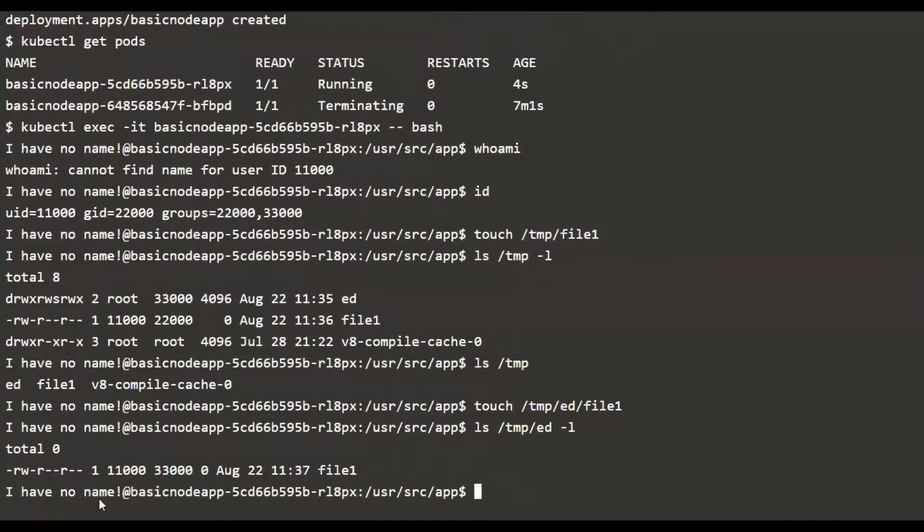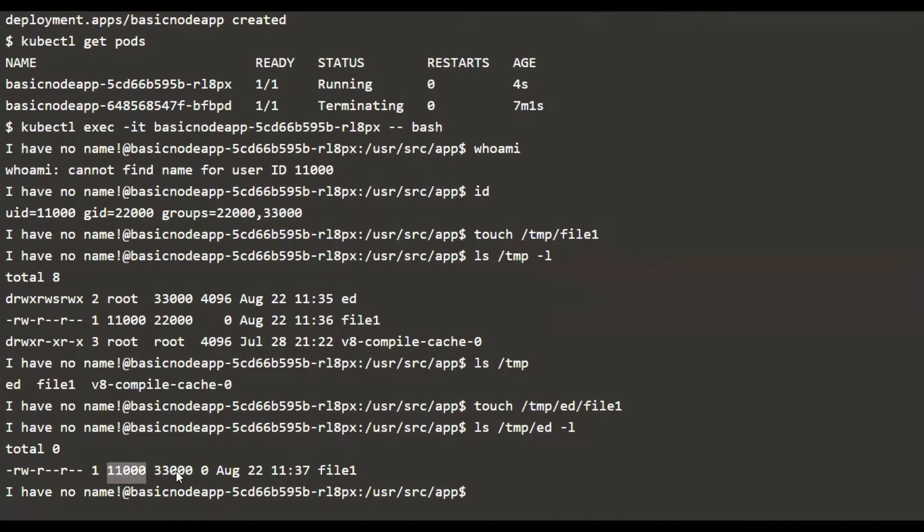We see that the user ID is 11000. That's expected. But the group is different. The group is not 22000, it's 33000.